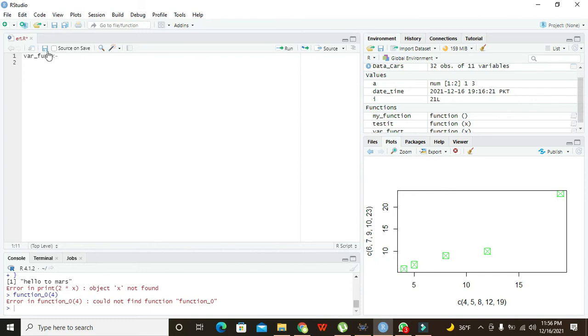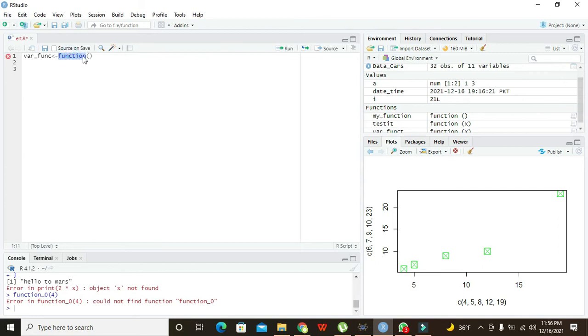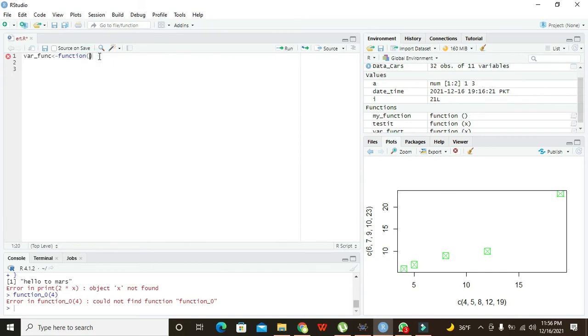Now after this assignment operator you need to write function. So what is this function? It is a built-in, you must have to take care about the spelling because this function is a built-in method or function of the R Studio, the R programming language.